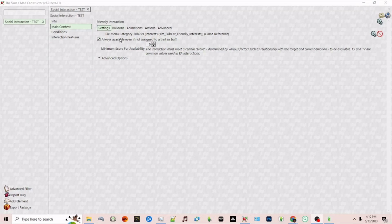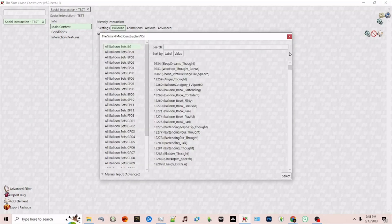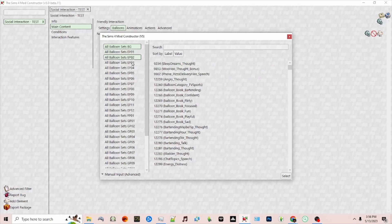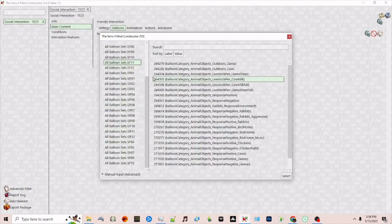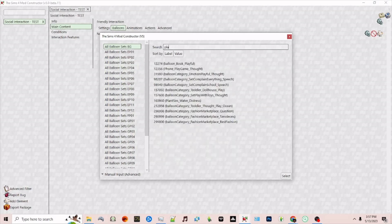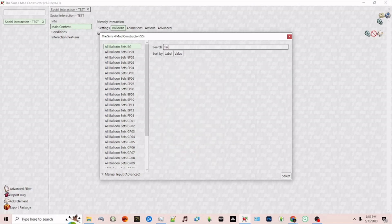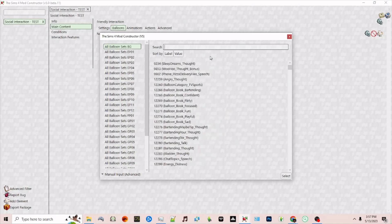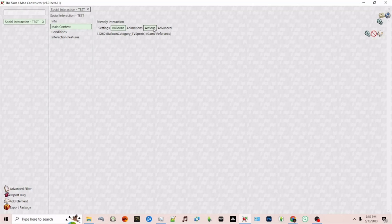Next we're going to proceed to balloons. Whenever you have a social interaction above your sim's head there's a balloon that kind of gives you an idea of what they're talking about. To change this you can click this gear symbol and you can search for things that are either base game or a different expansion game or stuff packs. For this example I'll just choose, let's see if we have something we can choose. For now let's just pick TV sports.